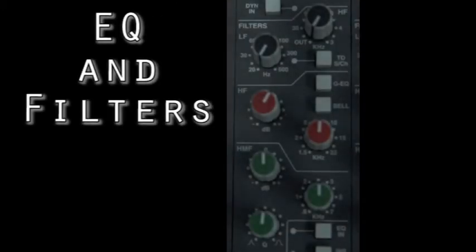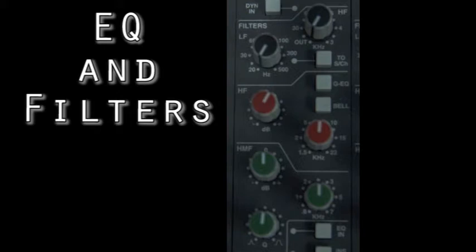EQ and filters. This is the EQ and filter section where you can filter the EQs from pre or post inputs at low frequency, high frequency, high mid frequency and low mid frequency.